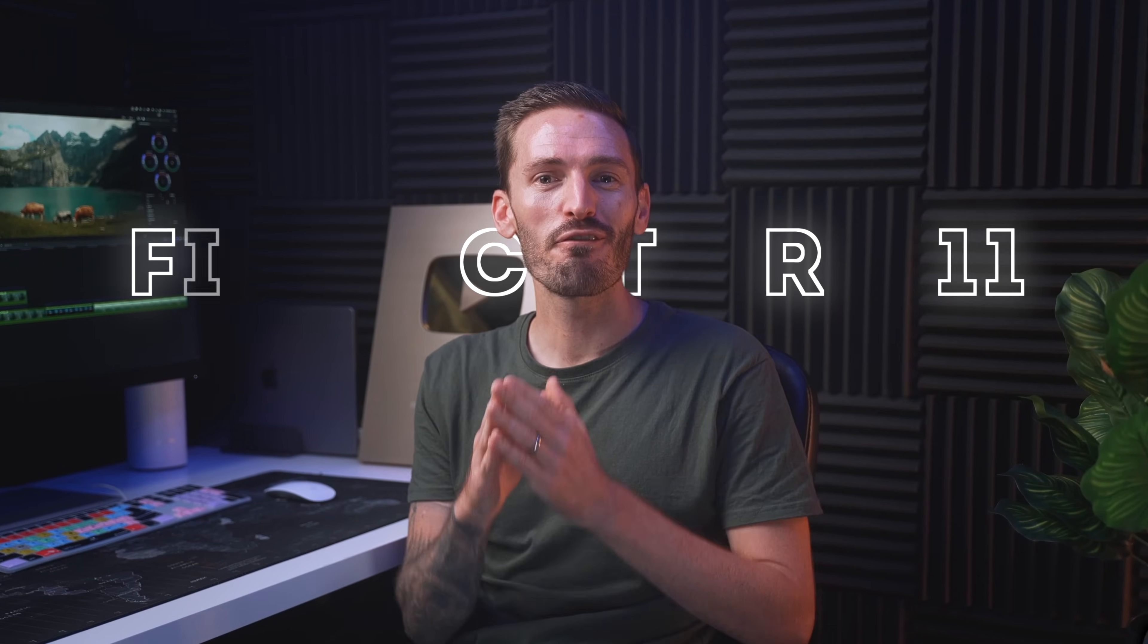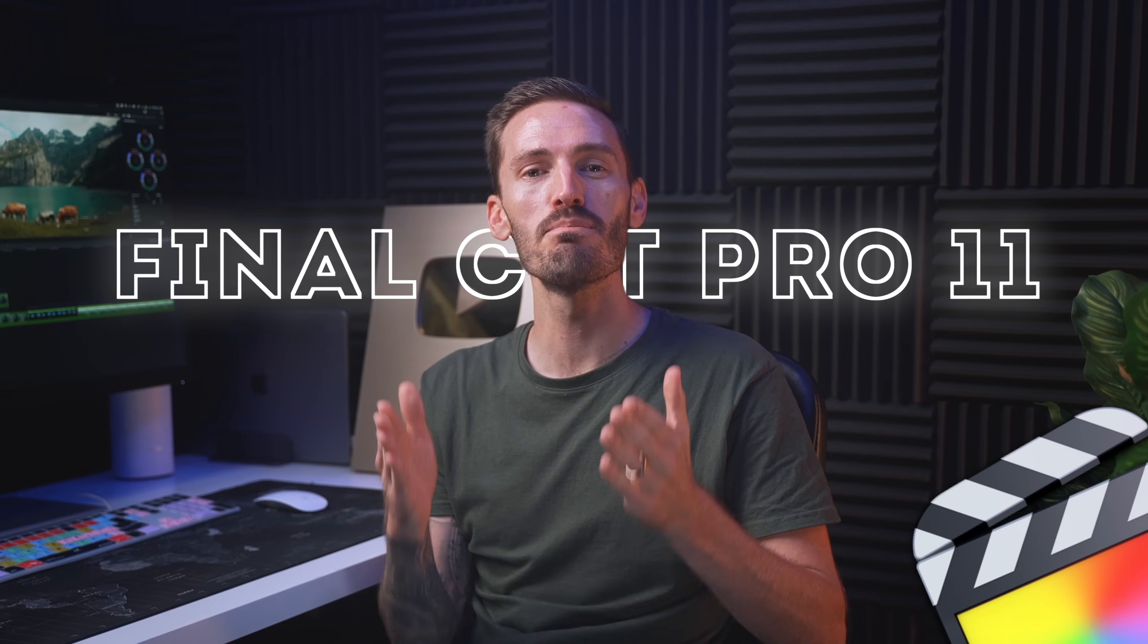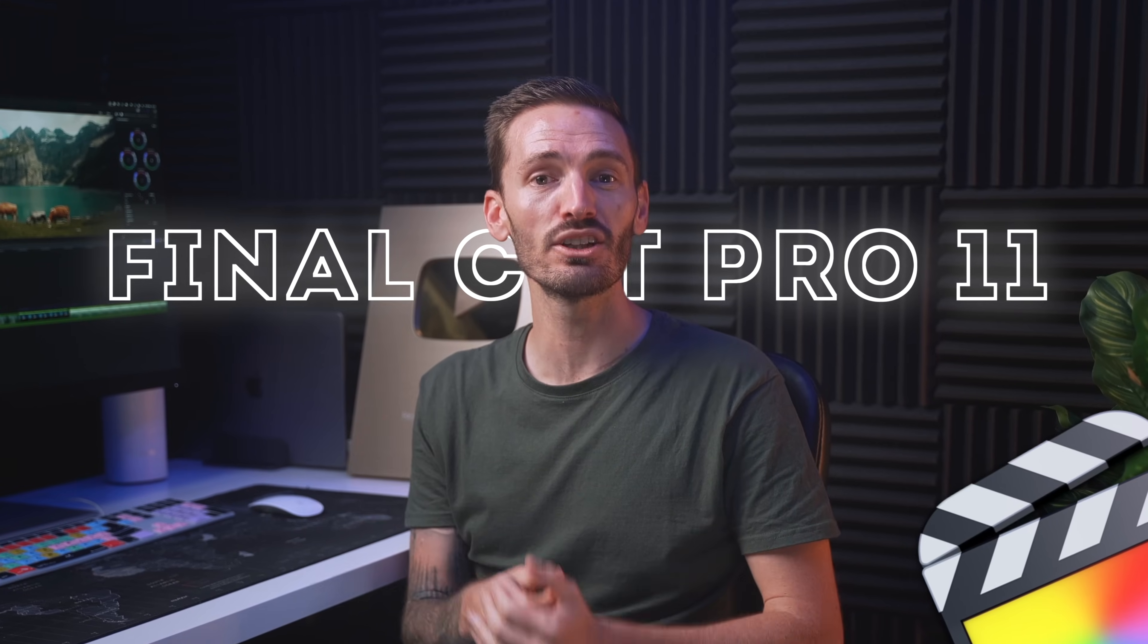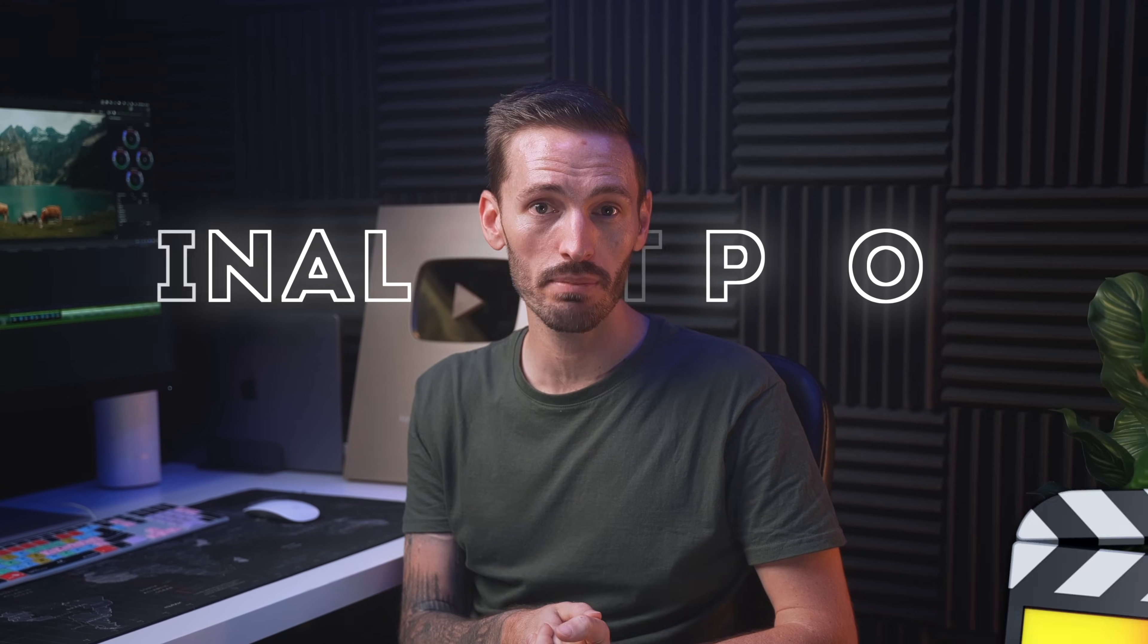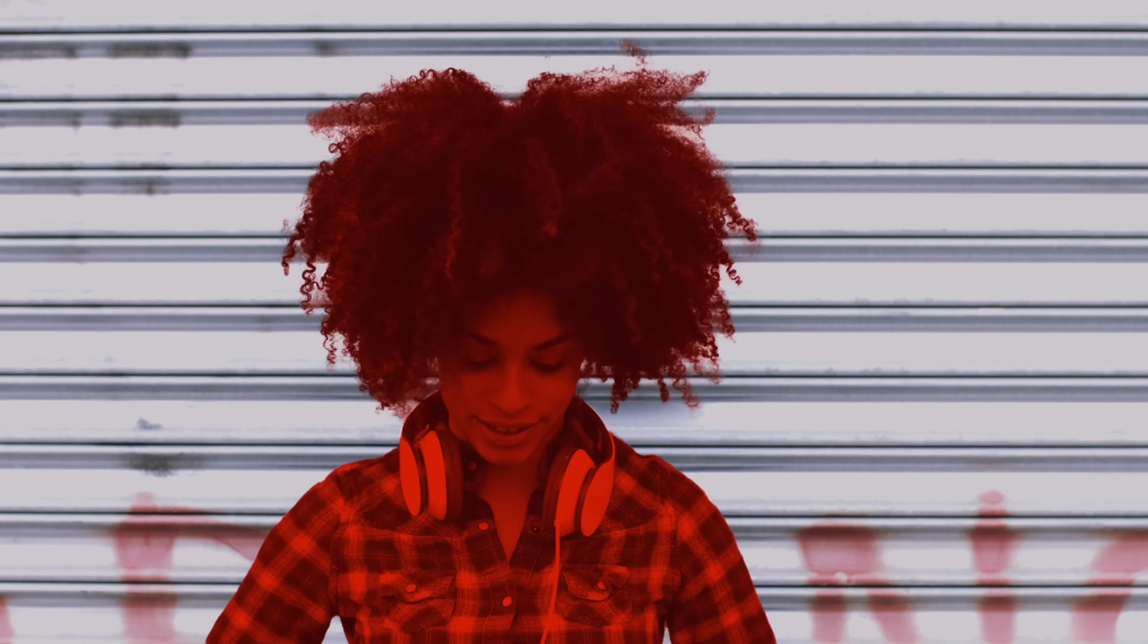If you missed the news, Final Cut Pro 11 is here and the most exciting new feature in my opinion is the magnetic mask. Check this out. It's super powerful.